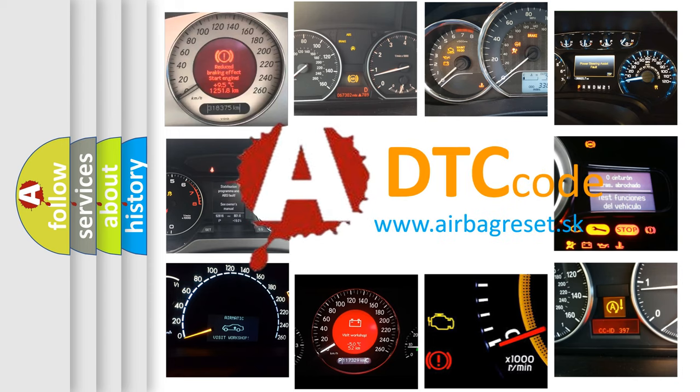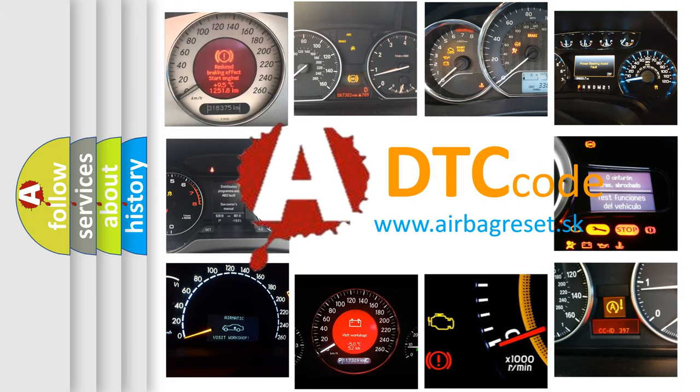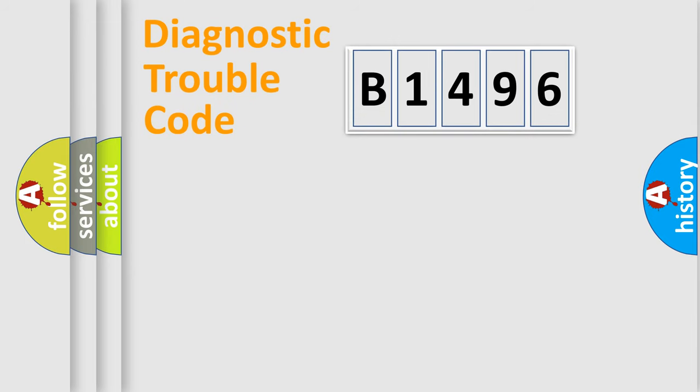What does E1496 mean, or how to correct this fault? Today we will find answers to these questions together.